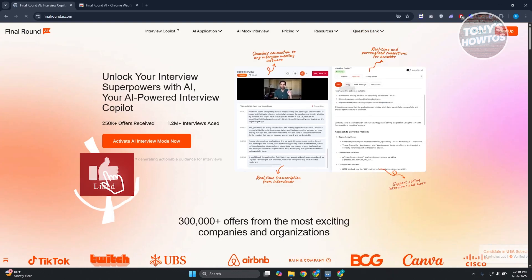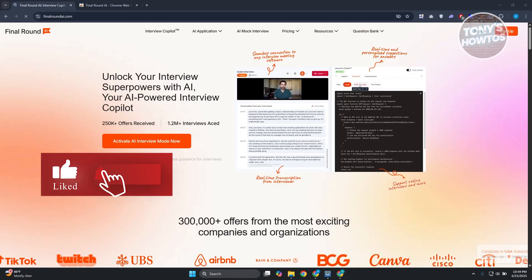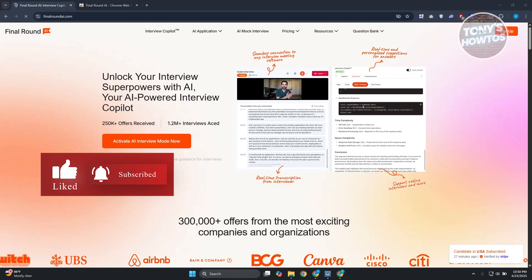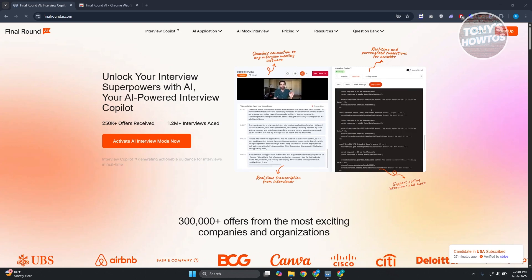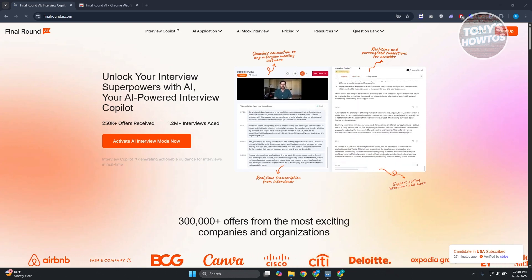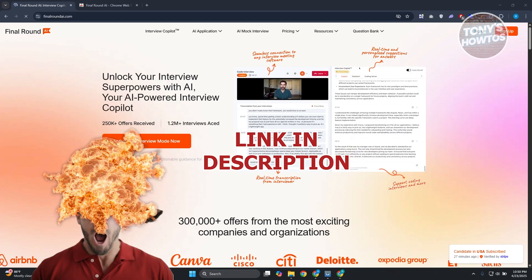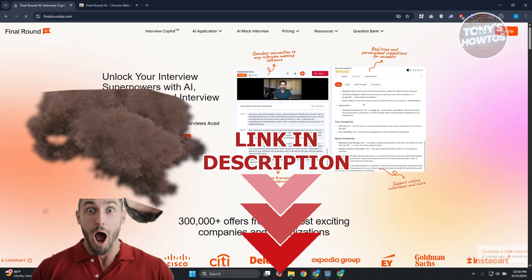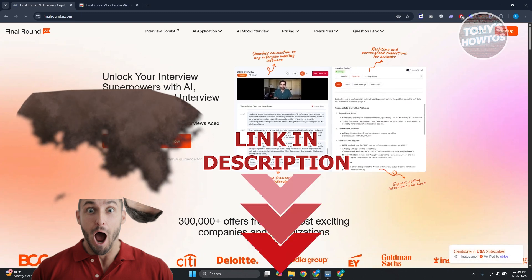Hey guys, welcome back to Tony's how to use. In this video, I'll be showing you how to download and install Final Round AI. Before we start, hurry up and check out the software just under this video. Let's get started.